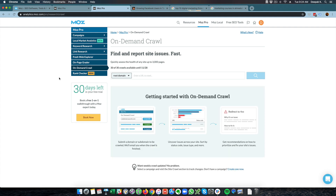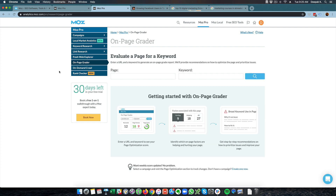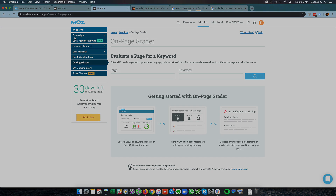I can also ask Moz to crawl my website on demand, which is called on-demand crawl. Then there is something called on-page grader — if I put a page URL and a keyword, it will show me what on-page SEO things I can do to improve the ranking of that particular page.